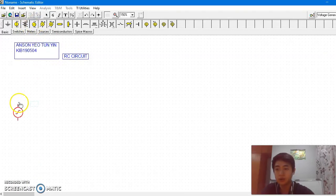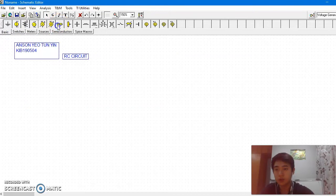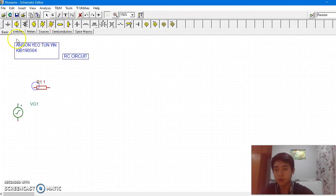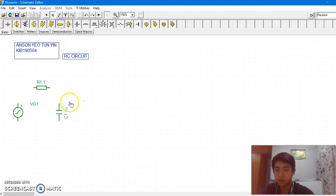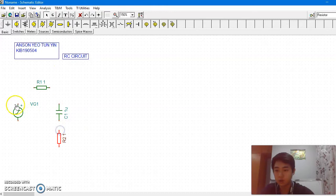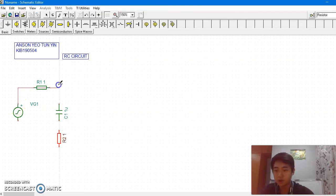First, we need a voltage generator. Add a resistor up here. Then a capacitor — let me rotate it. And one more resistor down here.